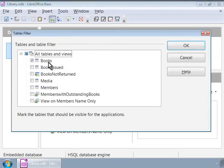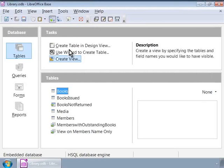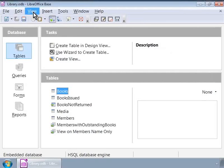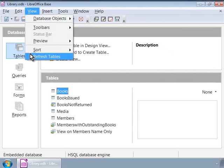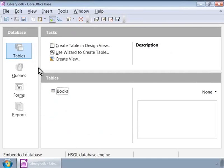Now let us click on the OK button. Next, click on the View menu and then on Refresh Tables. Notice that Books is the only table visible here. Also, when accessing this database from LibreOffice Writer or Calc, we will only see the Books table there.